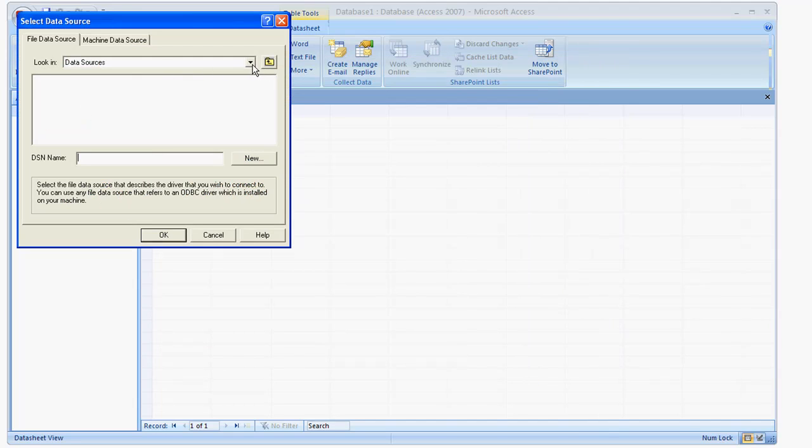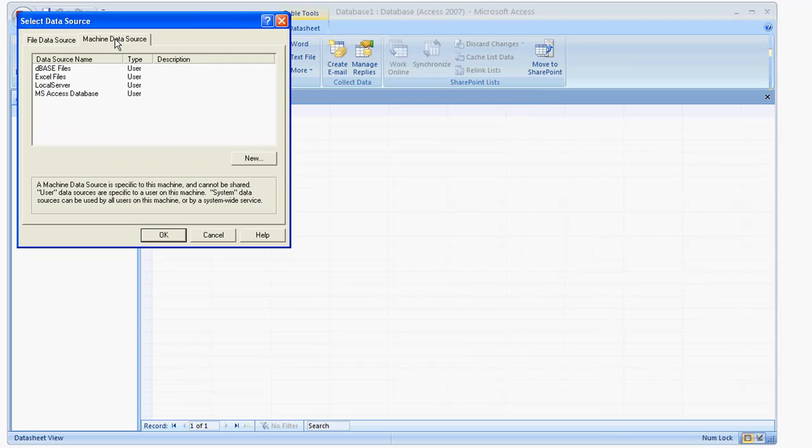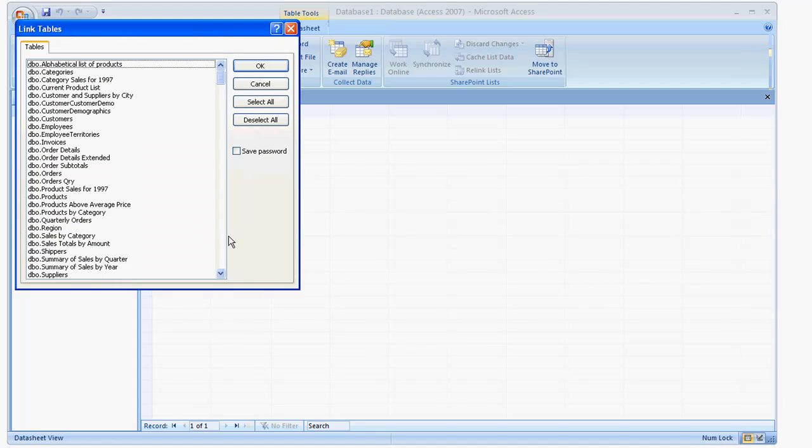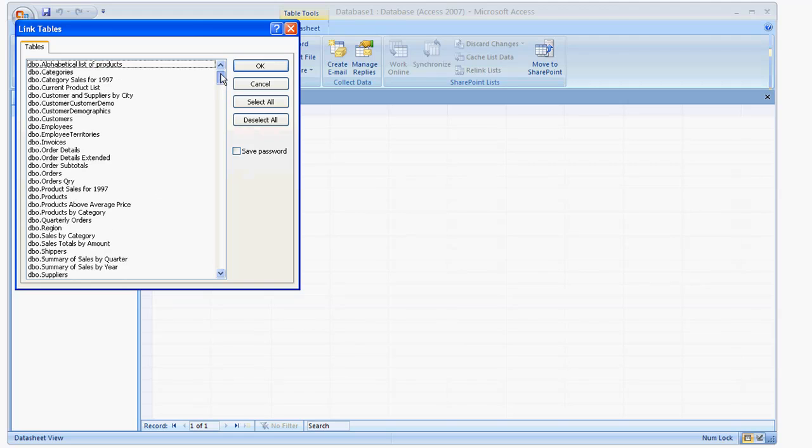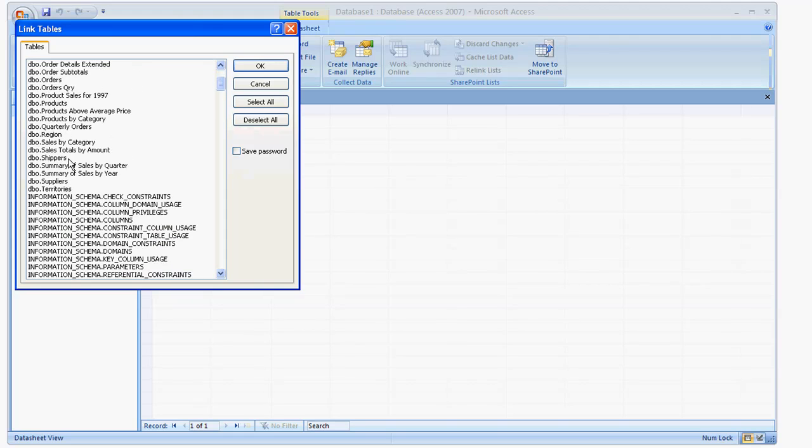And now we have to point to our data source, which mine is under machine data source, the local server. And now it's going to ask me, OK, what do I want to bring in? So here I'm going to see, you'll see user tables, user tables at the top.